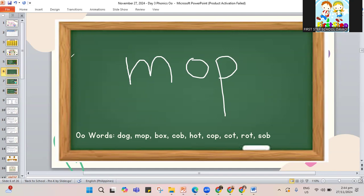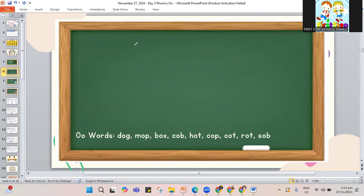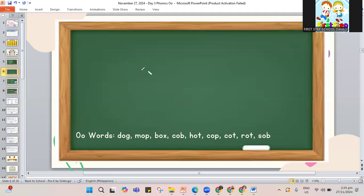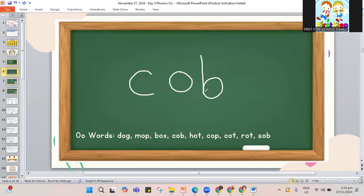Let's erase. After mop, we have the word box. B, O, and the letter X to make the word box. B-O-X. I will store my things in a box. Next, we have the word cob. C-O-B. The cob is the one you find on a farm where you grow your corn. The corn on a cob — it's nice to have buttered corn on a cob. So yummy.